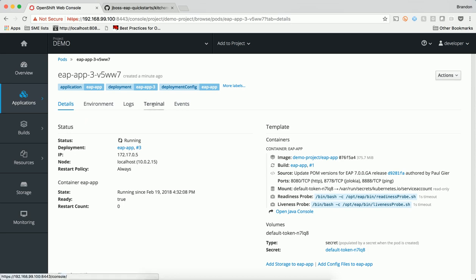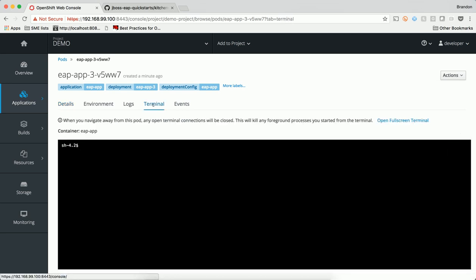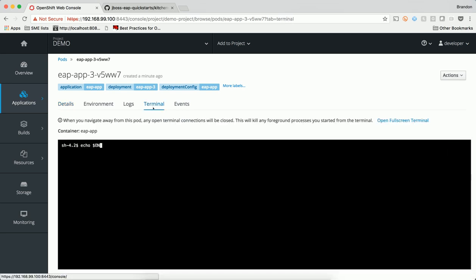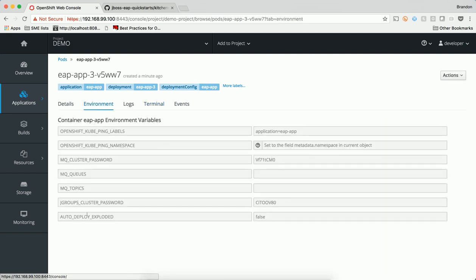So if we check out our containers, we can see that the environment variable we entered before is no longer available inside the container. We can move to the environment tab and we can see that the environment variable has been reverted. It's that simple. No more shutting down apps and no more troubleshooting failed deployments.